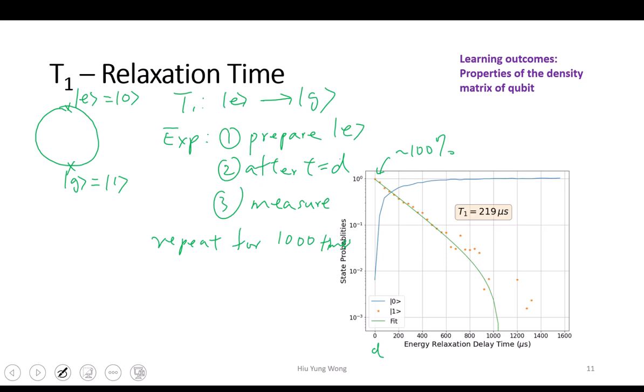Then we keep waiting — for example, we wait for 200 microseconds and measure again. Sometimes we get zero, sometimes we get one, but only about 30 to 40 percent are still at the one state. From excited state to ground state, you put the ball on top of the hill and when the time is really long you expect all the balls will go down. As a function of time it looks asymmetric because it's in log scale — log of zero is like negative infinity but log of one is zero, so it won't look symmetrical, but they add together to one.